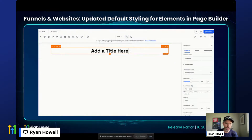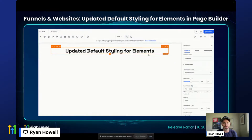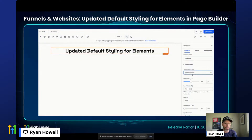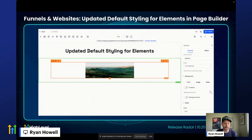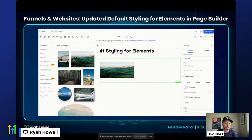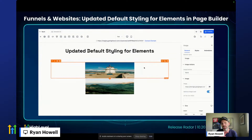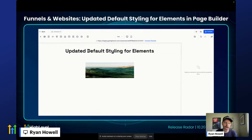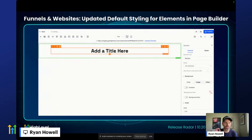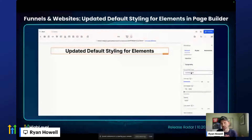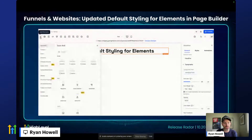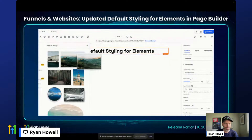Moving on, we had another really nice update to funnels and websites: updated default styling for elements in the page builder. What this really means is that things just by default look a little bit more modern. We consulted with the best designers in the world and they helped us pick some better fonts. For those of you using the new Funnel AI page builder, this is just a couple of days away from coming to you.